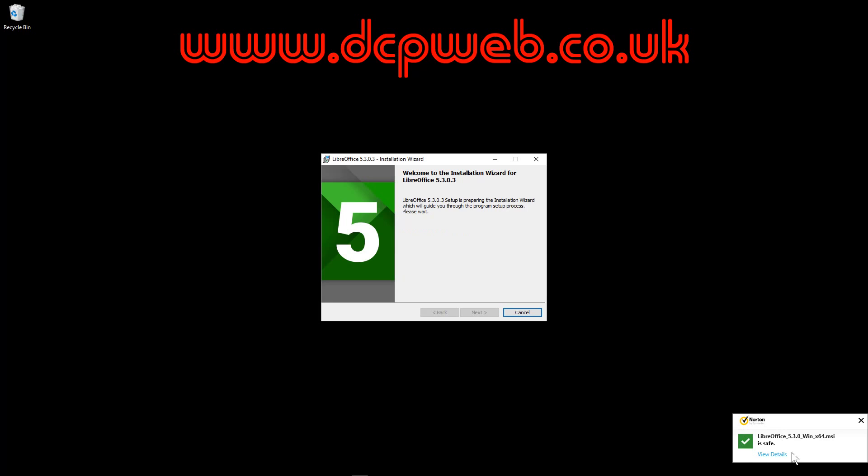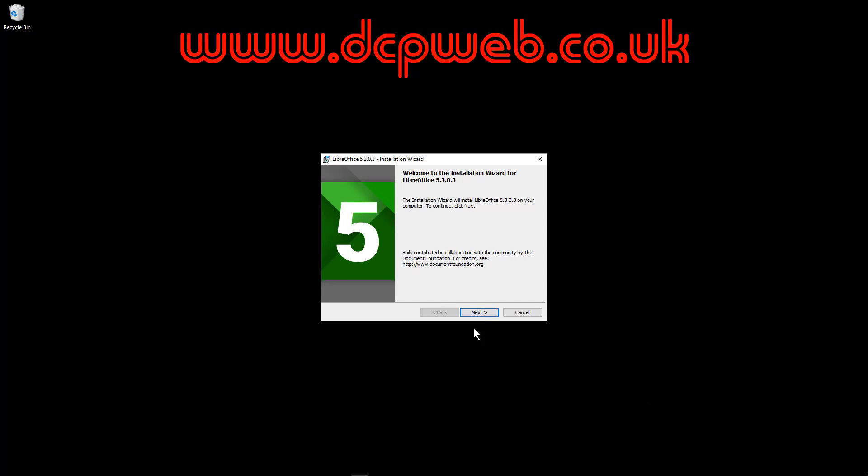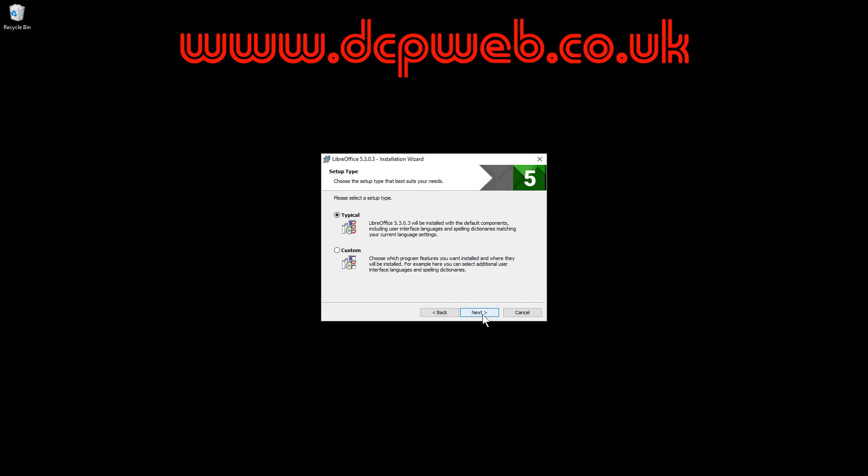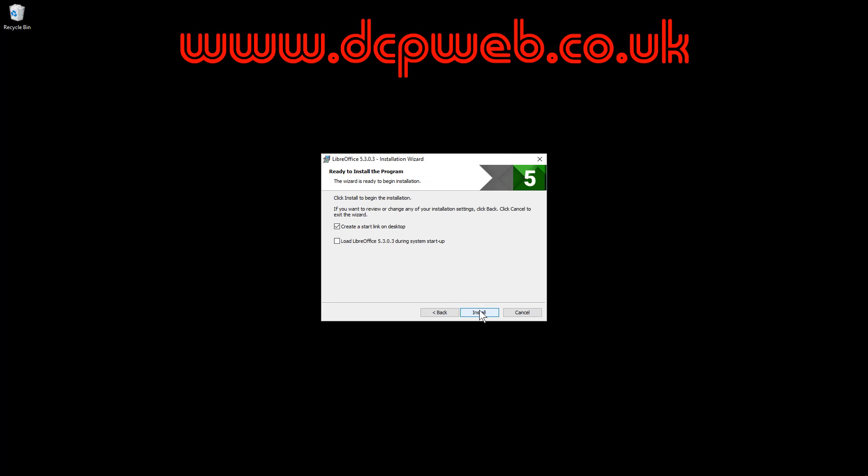My Norton has checked and it's verified it's okay to install, so we'll click next. We want a typical installation and we want to create a start link on our desktop. We may remove that afterwards. We don't really want to load the software during startup. I wouldn't advise to have that.